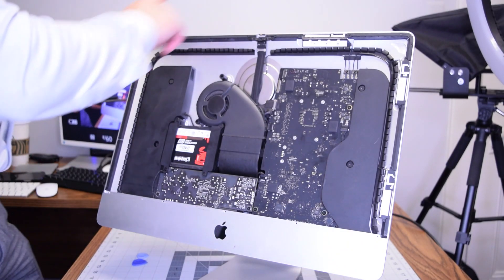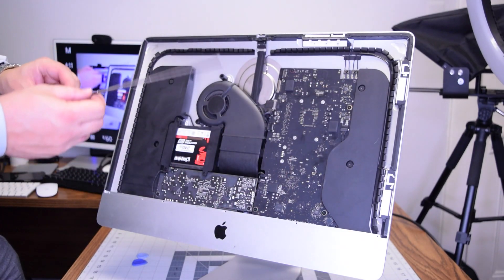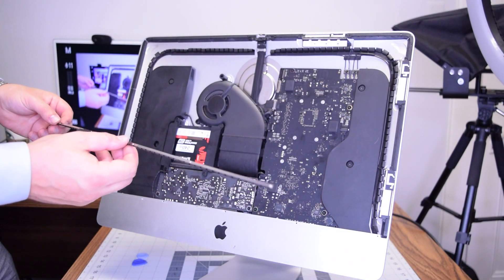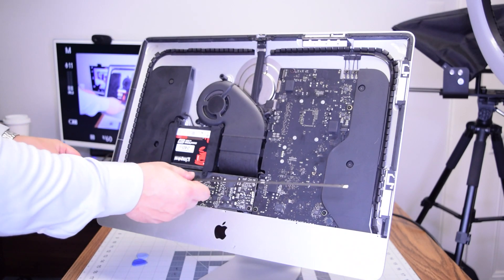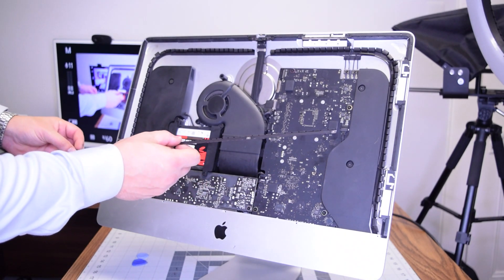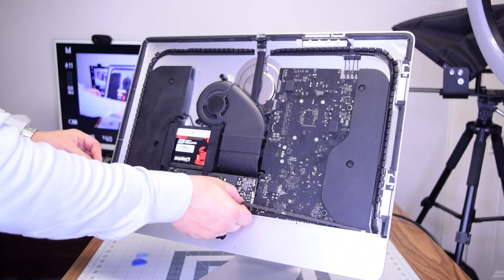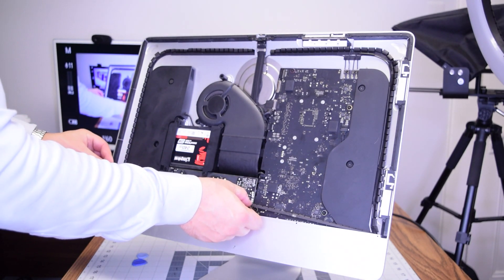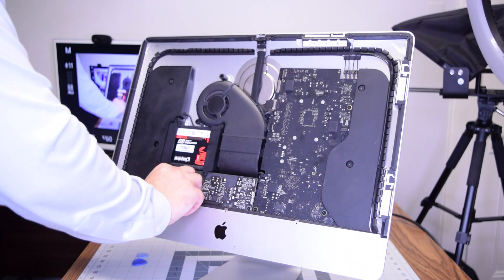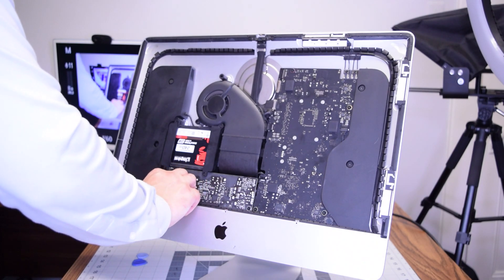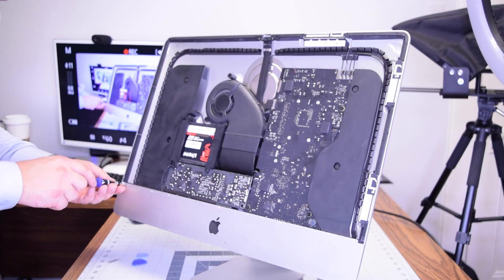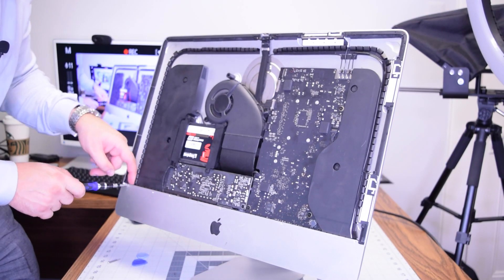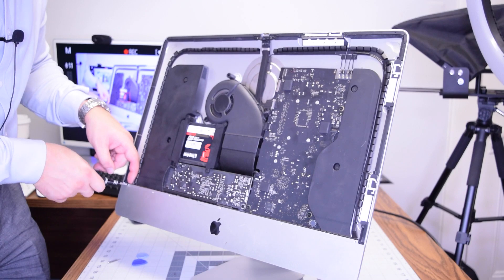Now let's go ahead and put back the guard that guards all the connections and secure that. Put that right in and secure it with the five Phillips head screws.